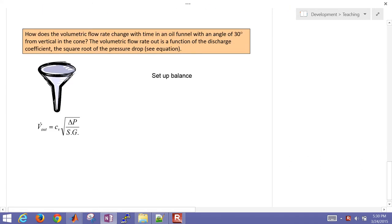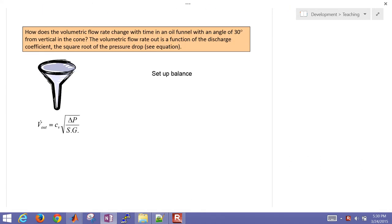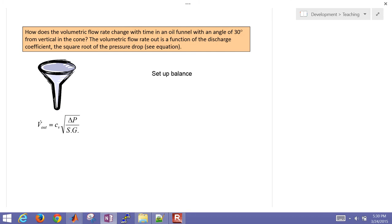And we're going to do the same thing, but in this case, this is with a funnel. We're going to set up a mass balance, and then we're going to solve that analytically with the separate and integrate technique, and then also in MATLAB using a numerical approach. It's simple enough that we can solve it analytically, but we can't always do that with these expressions, and so we want to also see how to solve this numerically in MATLAB.